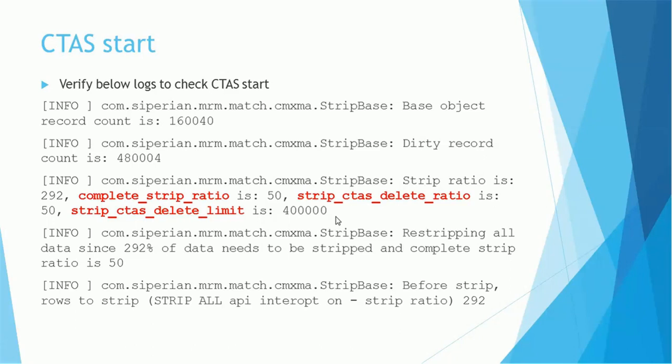You'll see further lines also. Direct restripping all data since 292% of data needs to be stripped and complete strip ratio is 50. So based on the previous log line information, it is going to generate tokens for all records in your system as the strip ratio is higher than the limit.